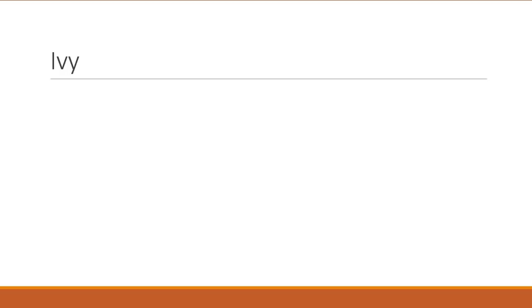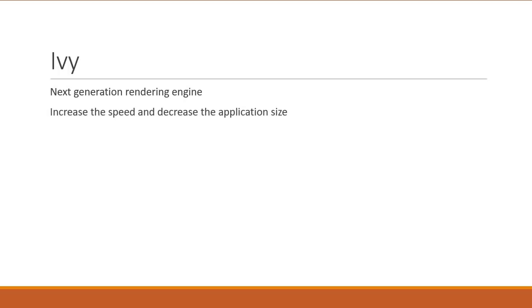Finally, a word about Ivy. Ivy is the next generation rendering engine which aims to increase the speed and decrease the application size. Now, although this was mentioned during the ng-conference, it is not part of this particular release. It is being actively developed and should be out soon.